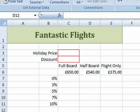Hi, welcome back to this Excel tutorial using Excel 2007. We're going to look at data tables again, but this time a data table with two variables. Here's my little example spreadsheet again — Fantastic Flights, my travel agency.